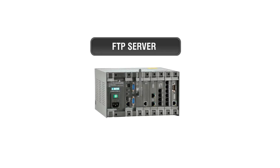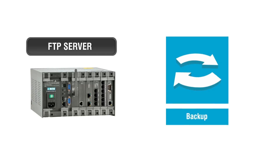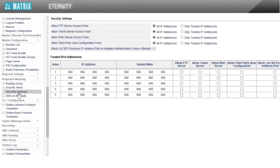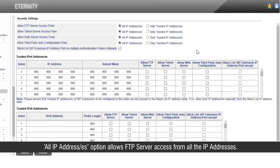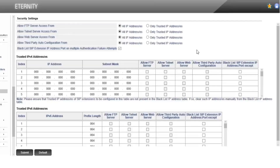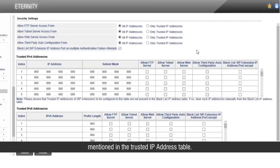FTP or File Transfer Protocol is used for maintenance procedures of Eternity such as firmware management, configuration, backup and restore, etc. The access rights can be decided by two options: all IP addresses, or only trusted IP addresses. The 'All IP addresses' option allows FTP server access from all IP addresses, while 'Only trusted IP addresses' allows FTP server access from the IP addresses or subnets mentioned in the trusted IP table.